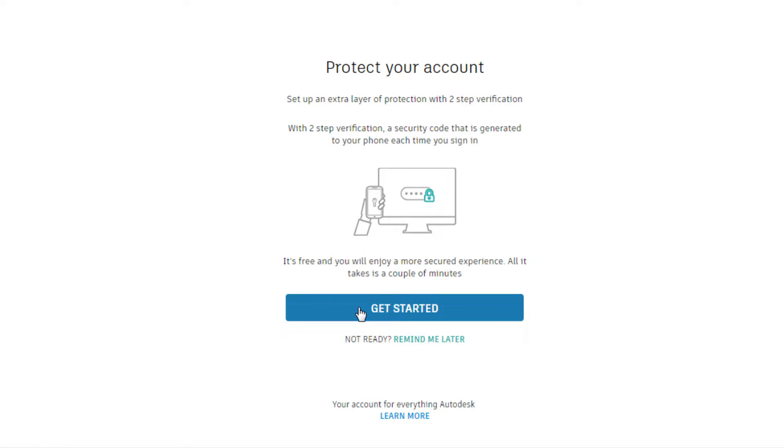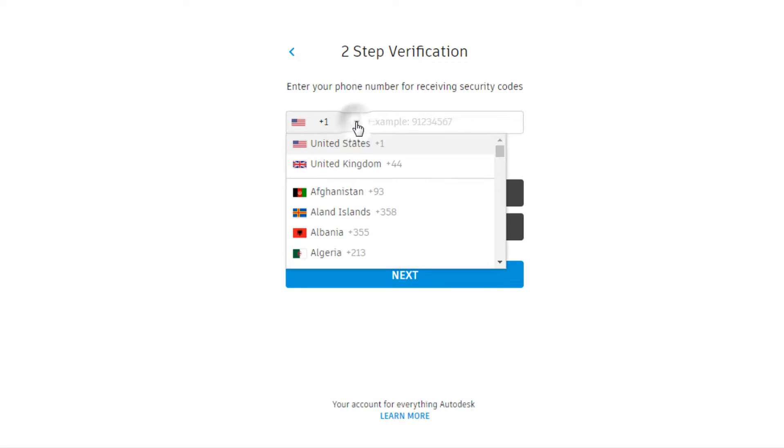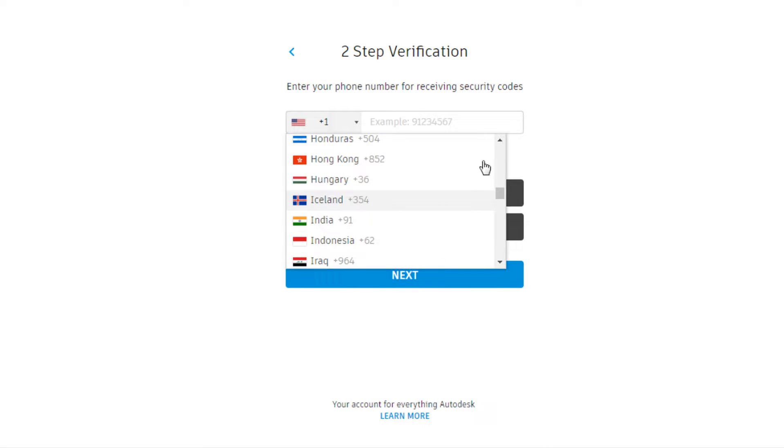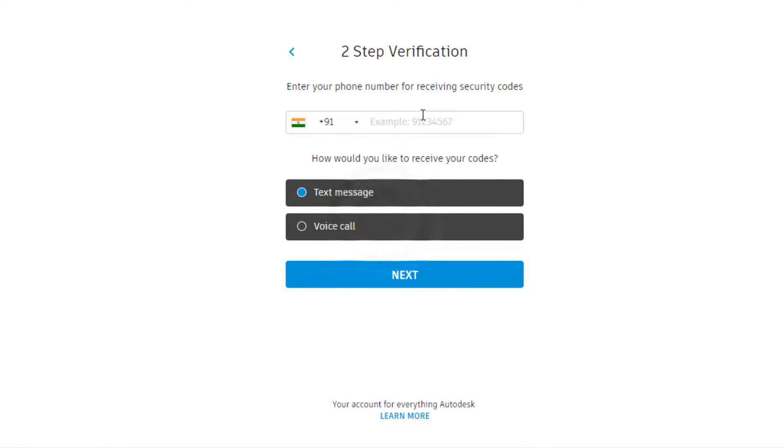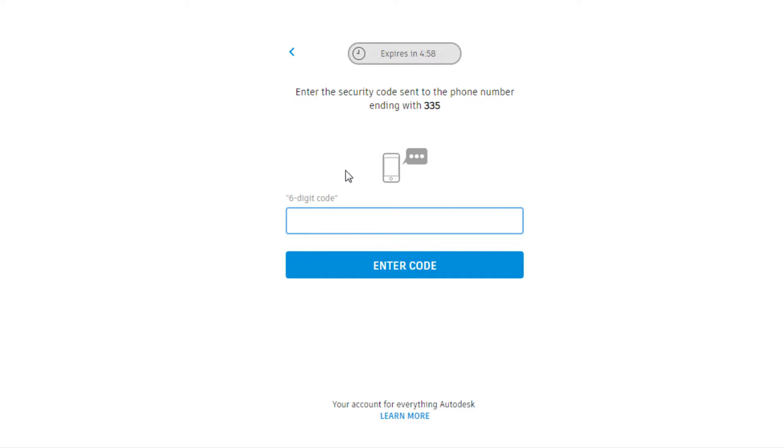Let's get started. Type in your number. Choose the country as India. Type in your mobile number. You'll be sent a text message or a voice call. Type in the code. Choose anyone. Then type in the code which you got via text message.